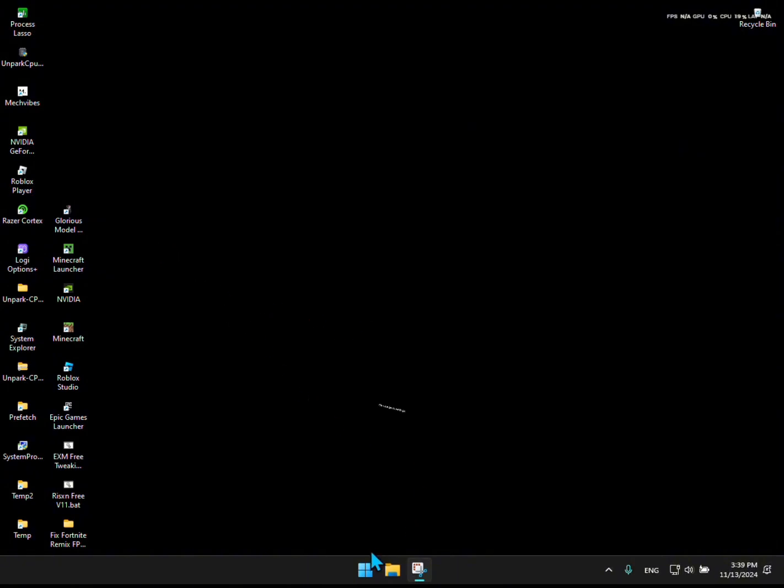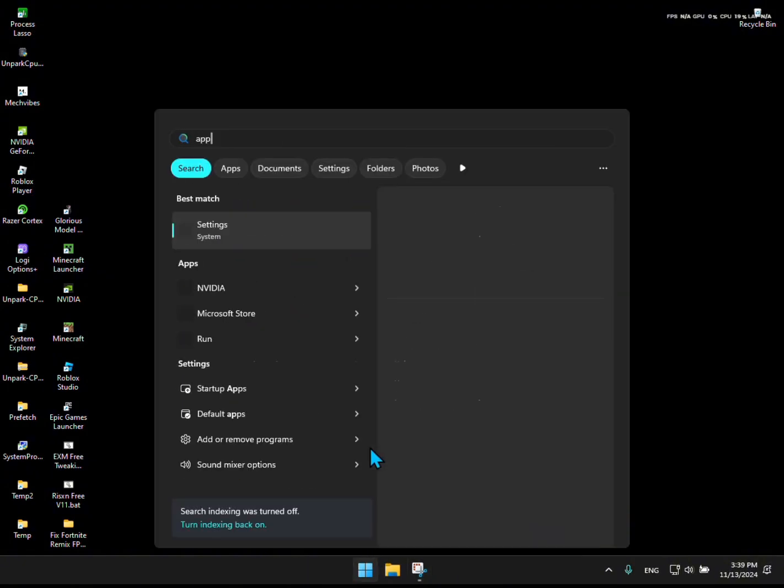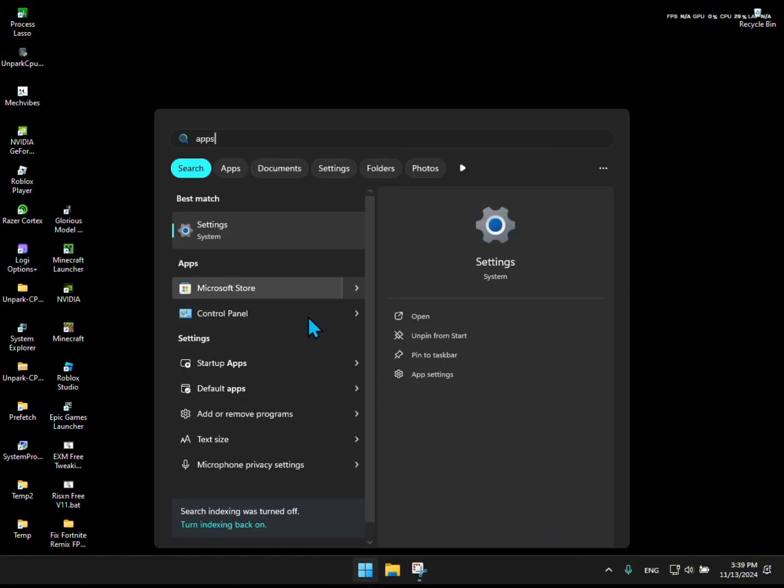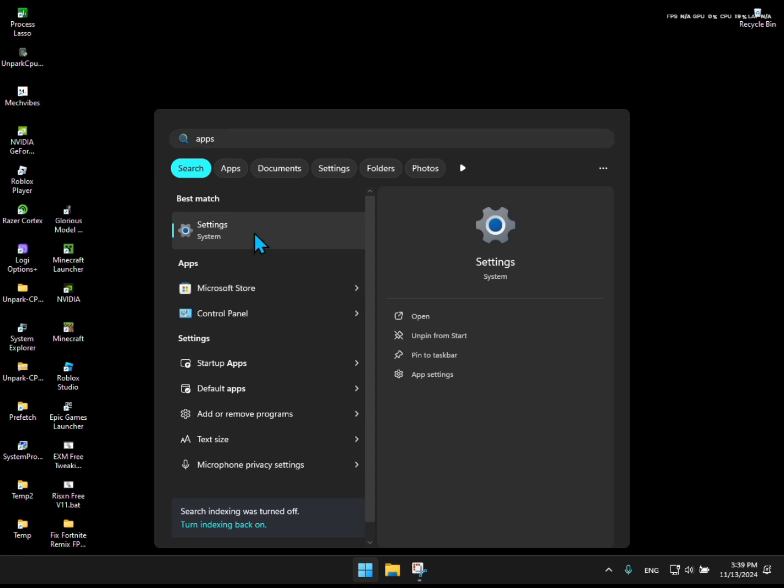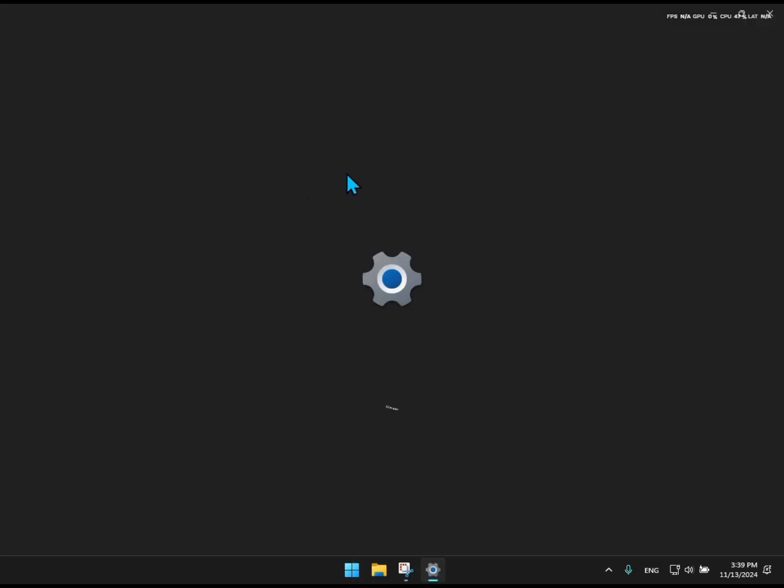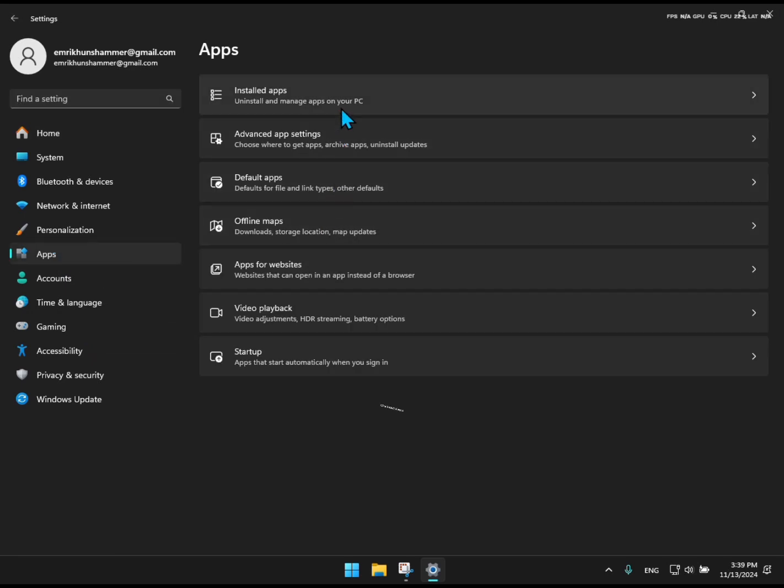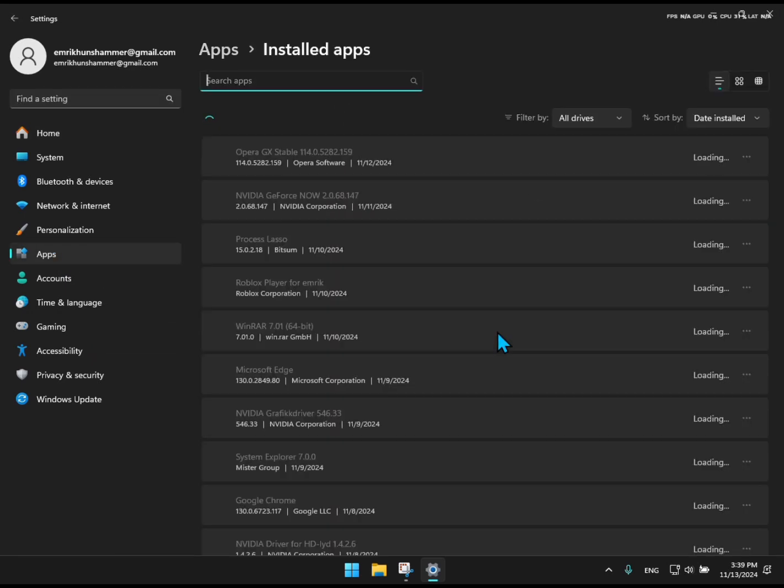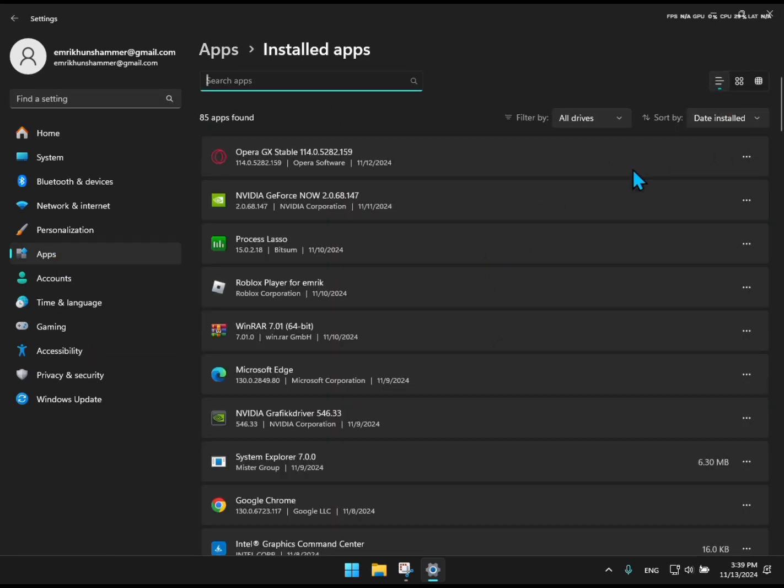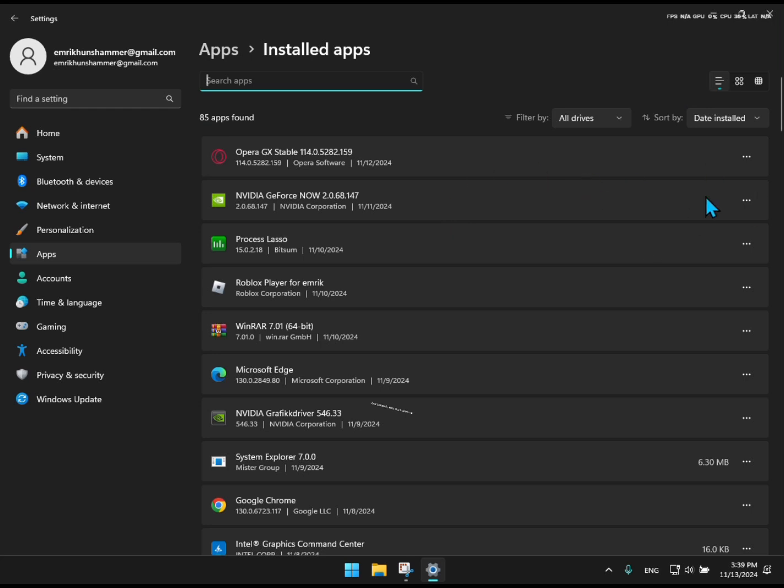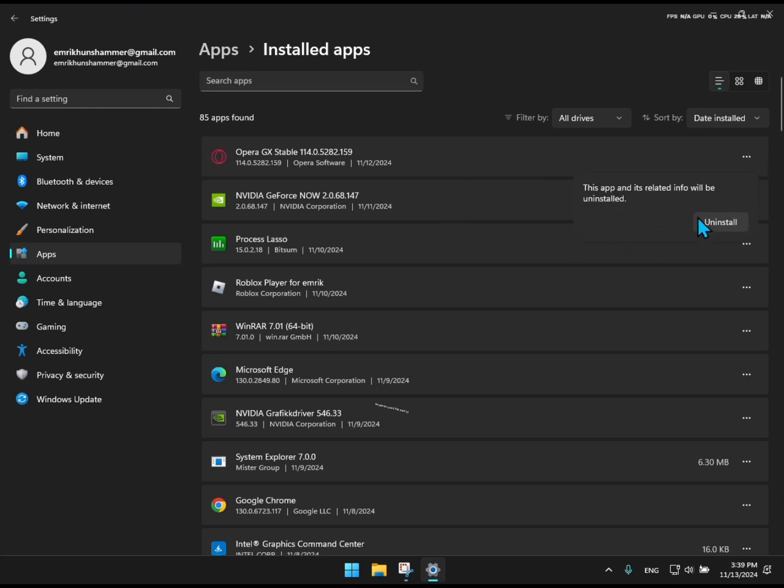Okay, now go to Settings. Click Apps, click Installed Apps, and uninstall every app you don't use. I'm going to speed this part up.